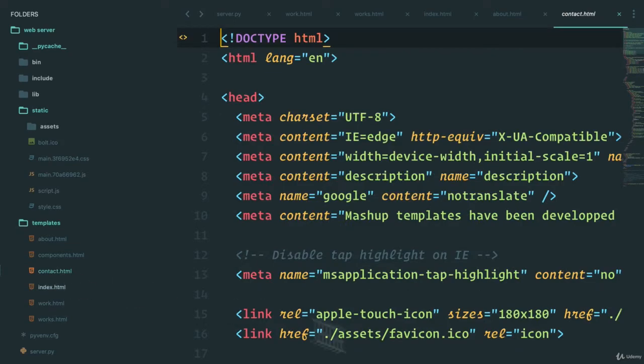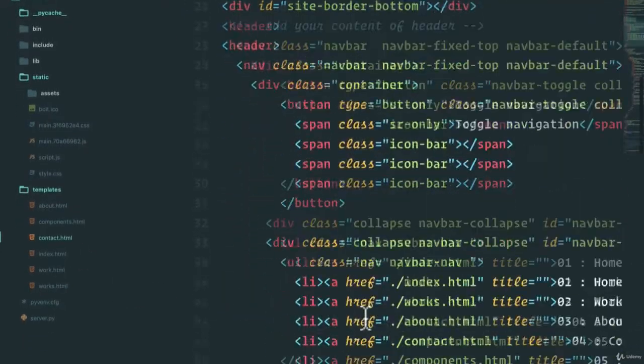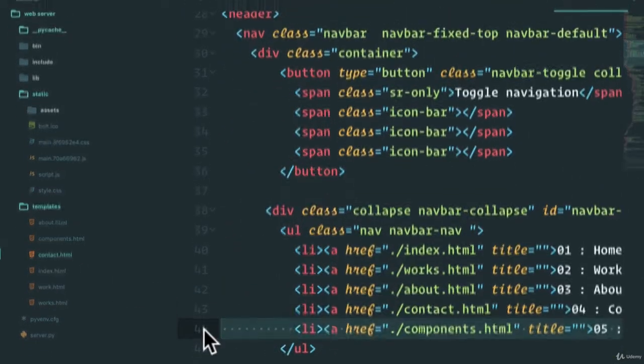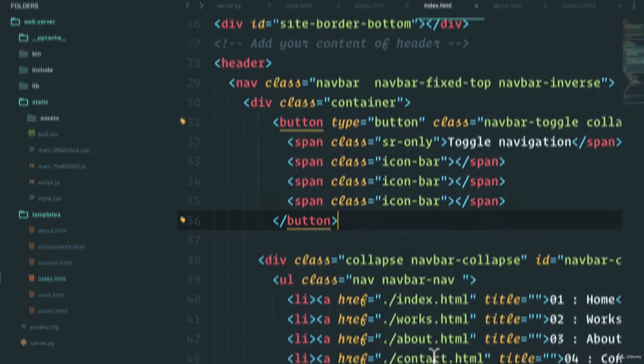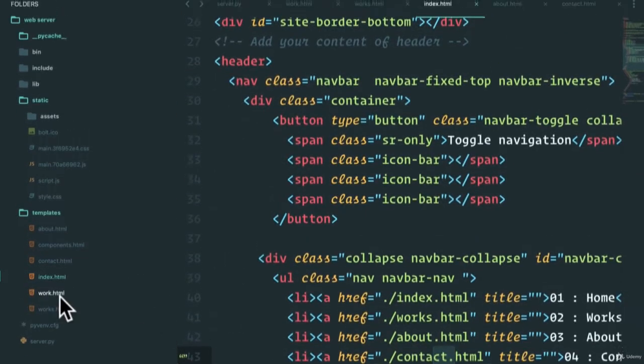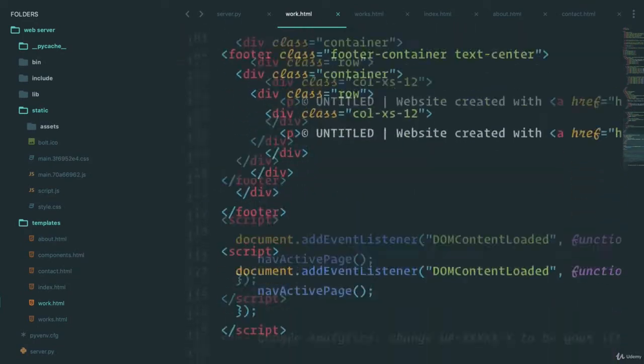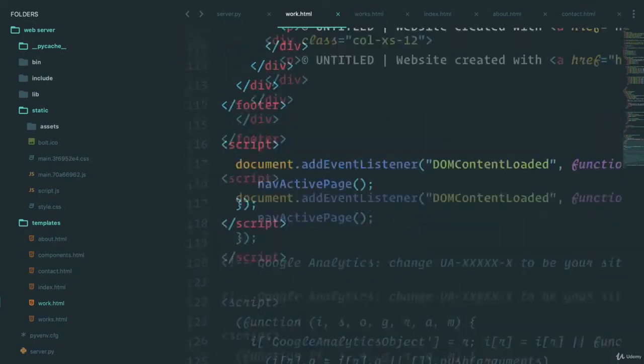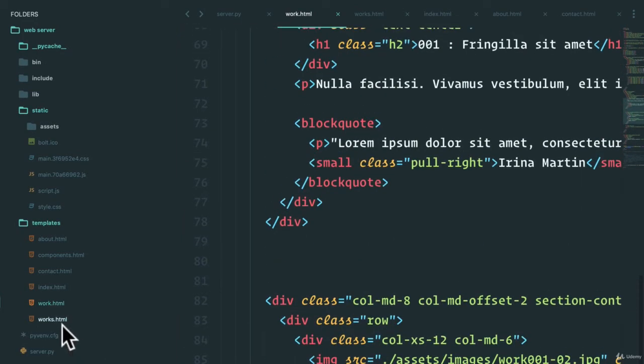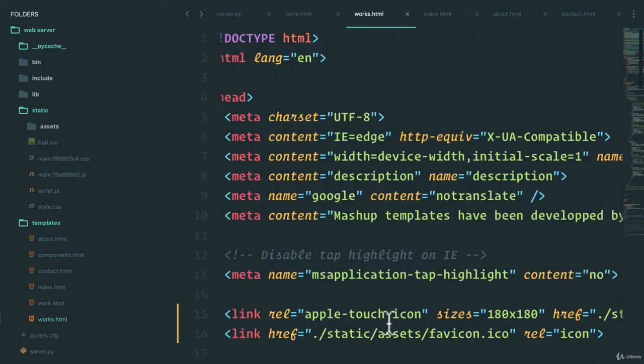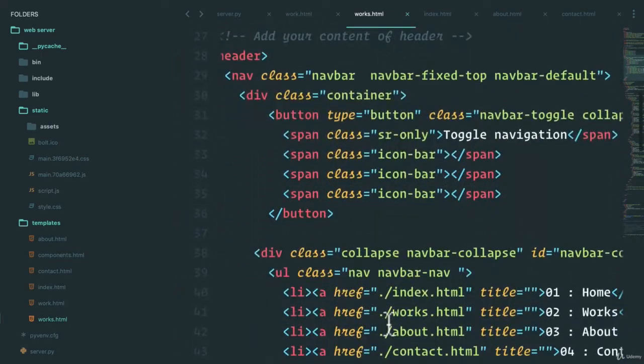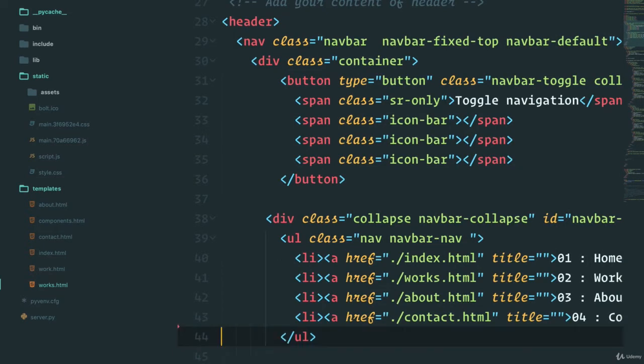So let's go to contact, remove the components here, go to index. We've already removed the components for that one. If I go to work, work is a little bit different. We'll get back to that in a second. If we go to works and again, at the top in the navigation, the components, we can just remove just like that.